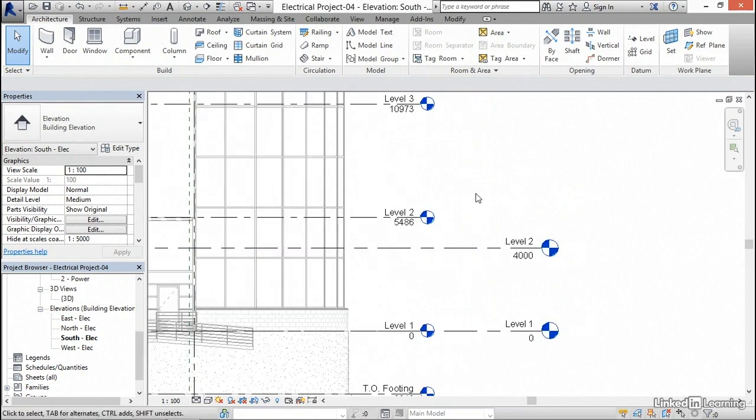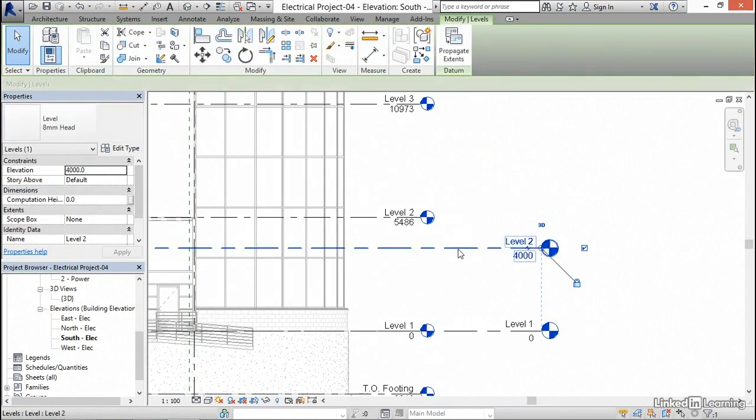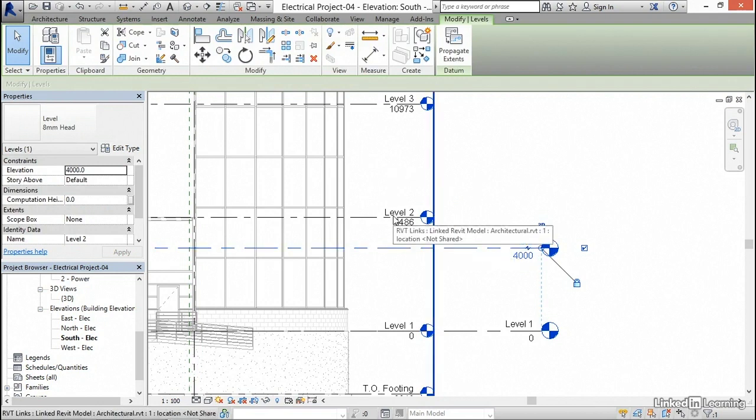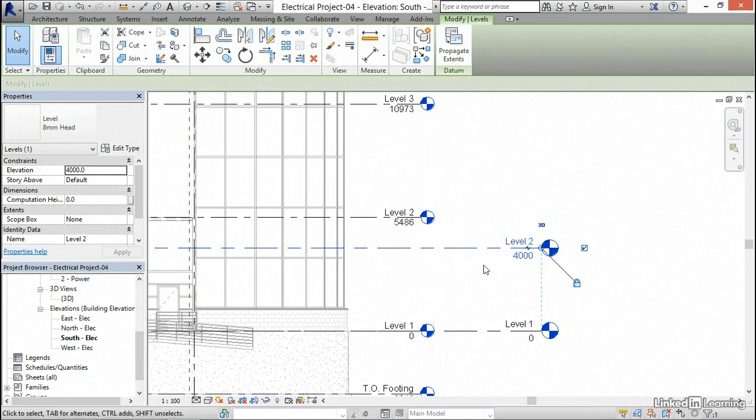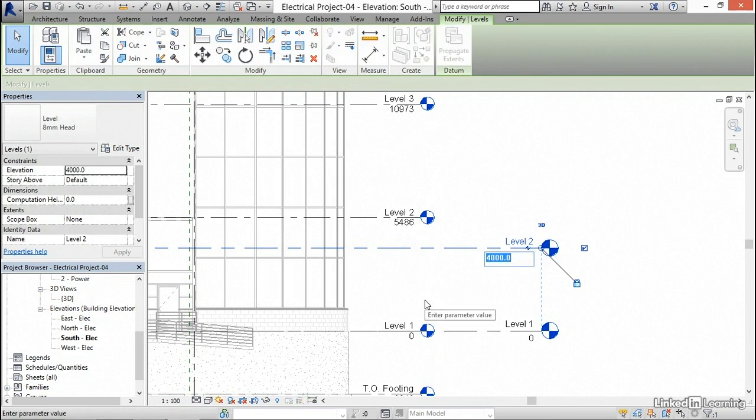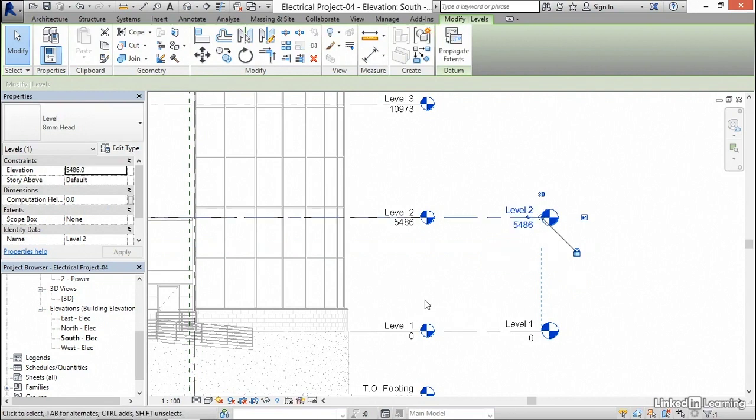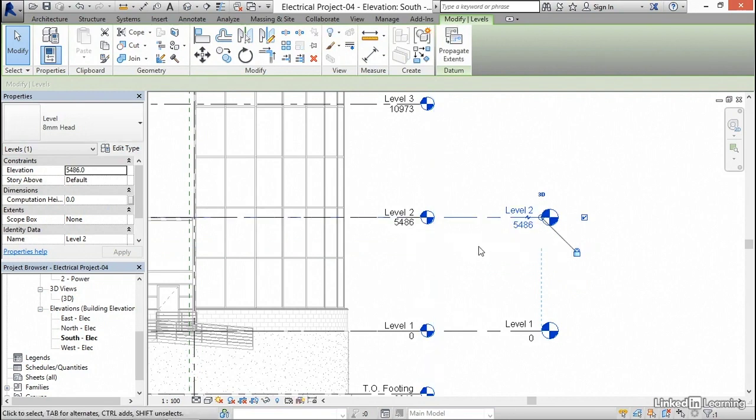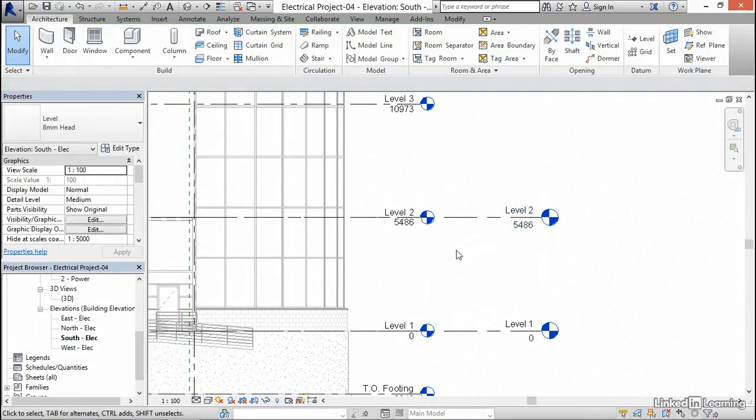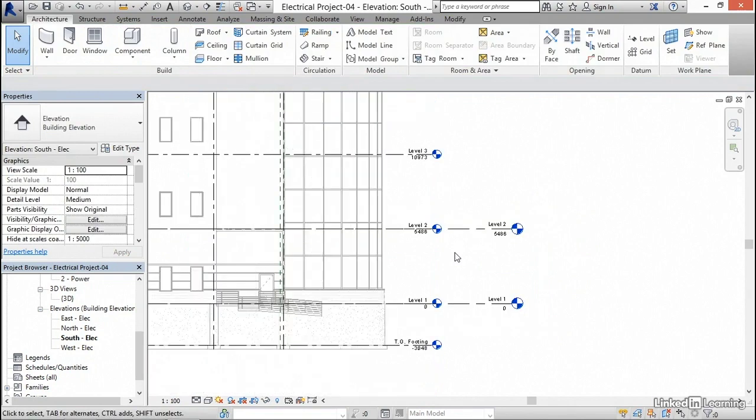The first thing I want to do is select level two, and I want it to be at the same elevation as the architectural level two. So I'm going to click where it says 4000, and I'm just going to type 5486, and hit enter, and level two will now go up to 5486. I'm going to hit escape a couple of times.